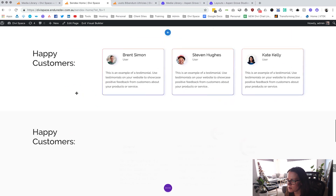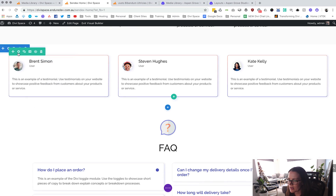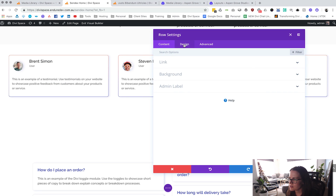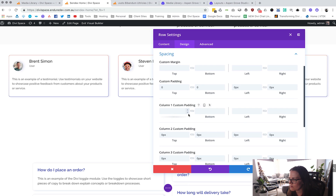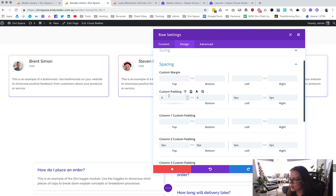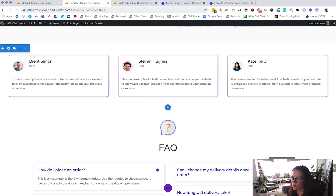We've got this layout and in settings we've gone to Design, then Sizing, and made sure the row is full width. We've chosen a gutter width of two — you can have it whatever you want — but just make sure the row is full width. Under Spacing we have also set a custom padding of 0 on all sides, which is really important to make sure it works inside our module.